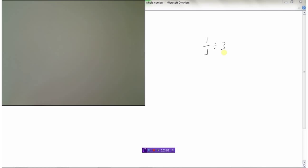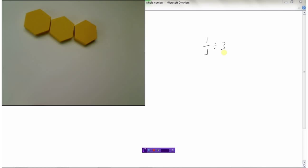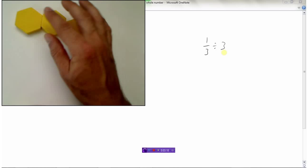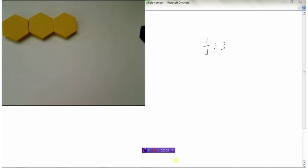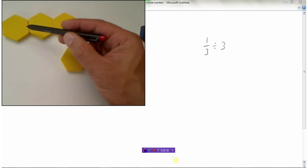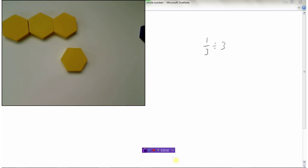What we can do is redefine our whole. Let's say three of these yellow tiles together represent one whole. If these three tiles make up one whole, then each individual yellow tile now represents one-third. Now I need to take that one-third tile and divide it by three.